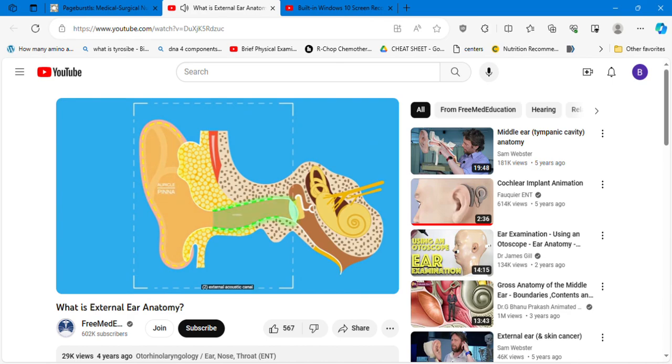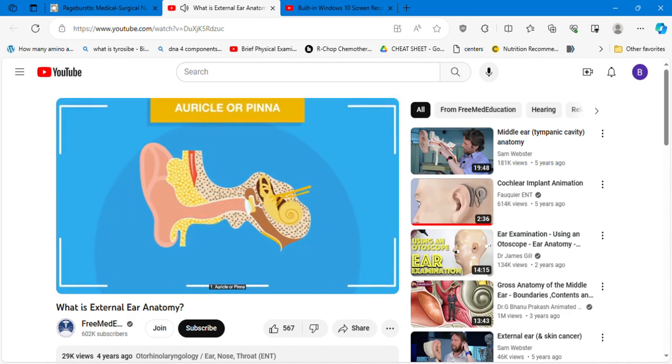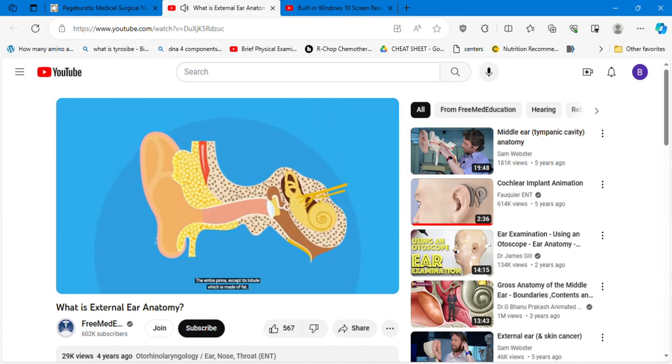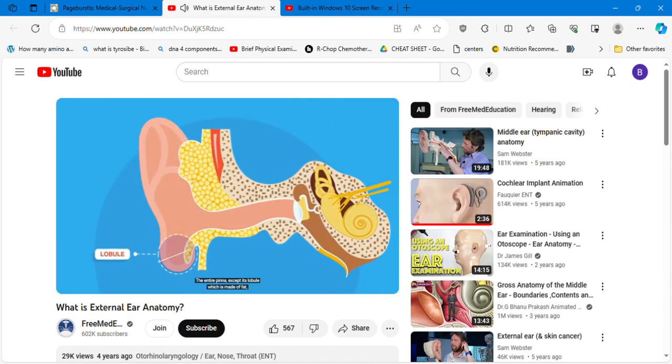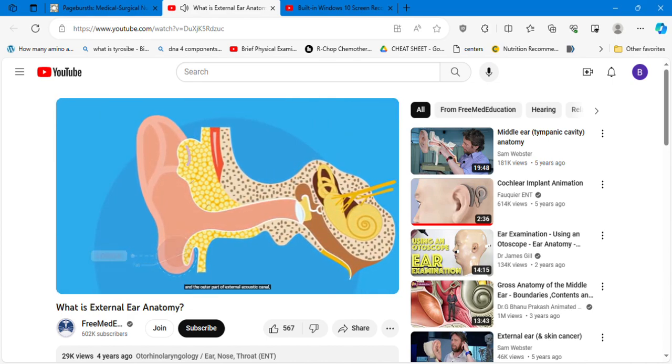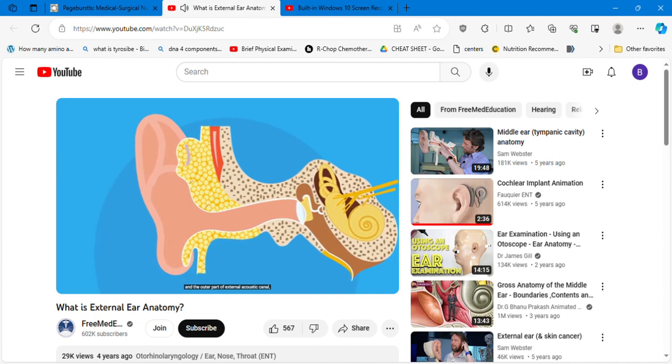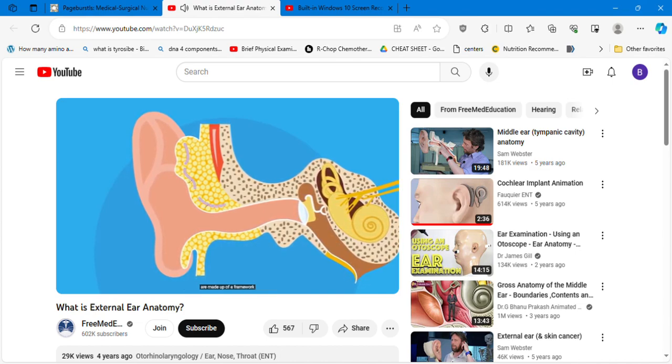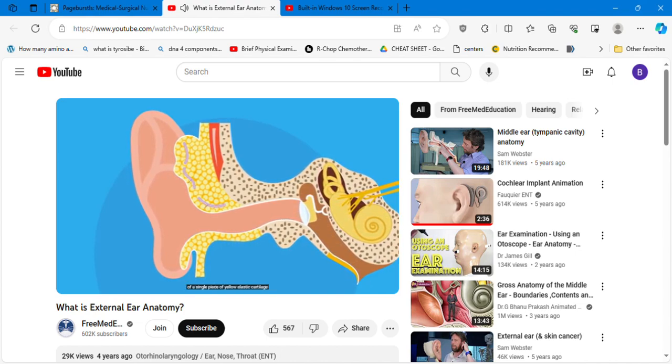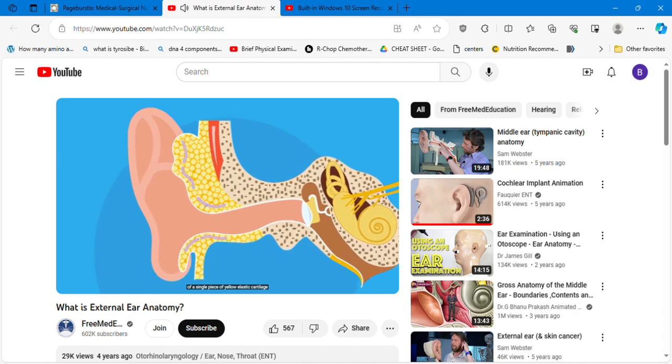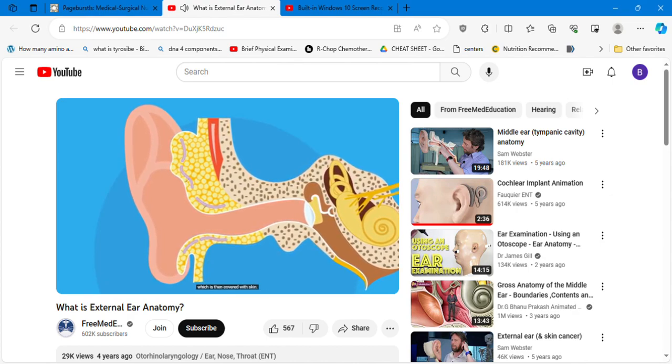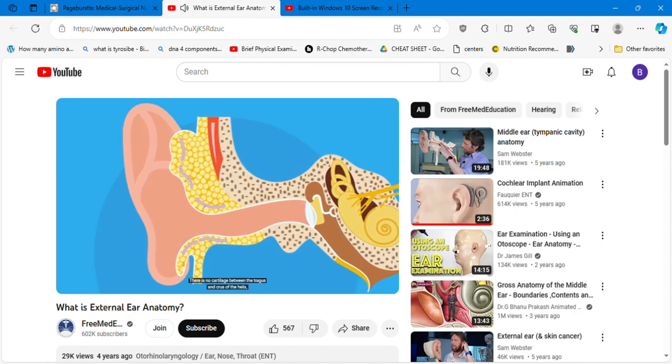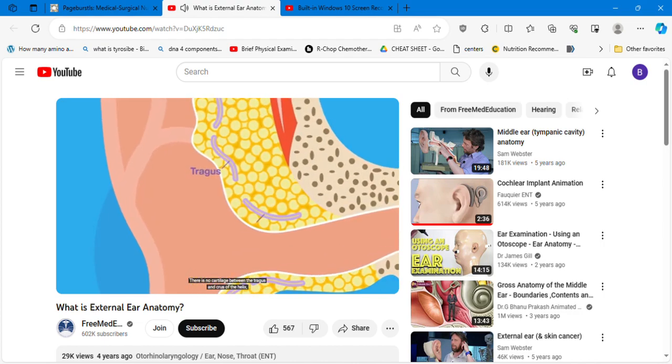Two, external acoustic canal, and three, the tympanic membrane. The entire pinna except its lobule, which is made of fat, and the outer part of external acoustic ear canal are made up of a framework of a single piece of yellow elastic cartilage which is then covered with skin.